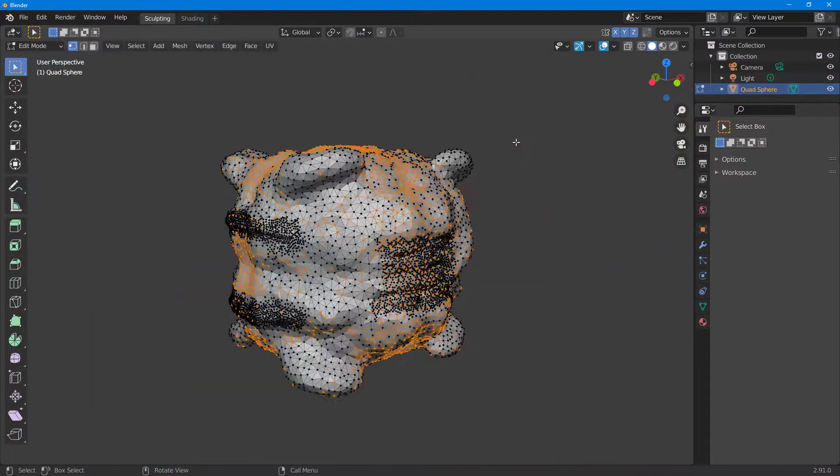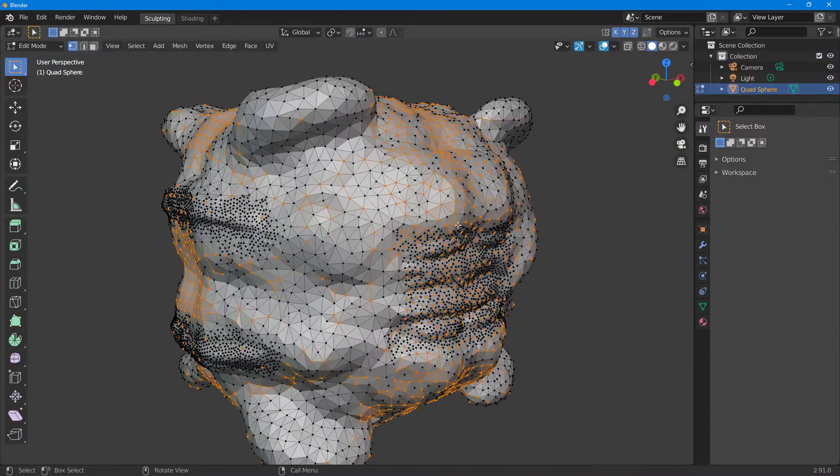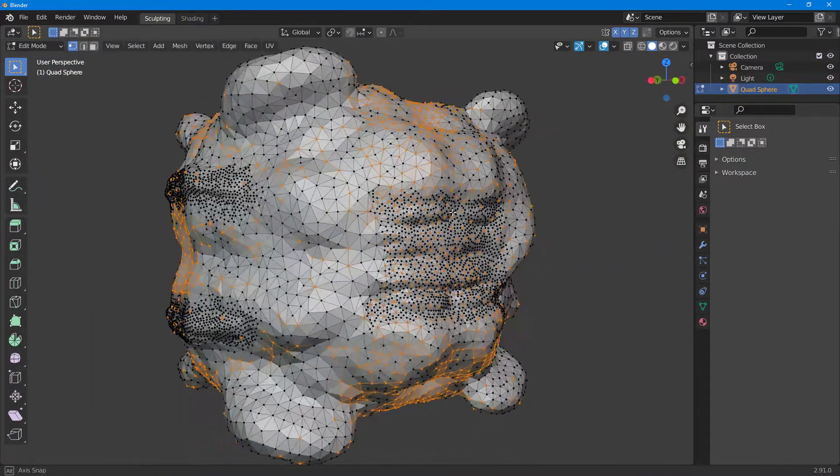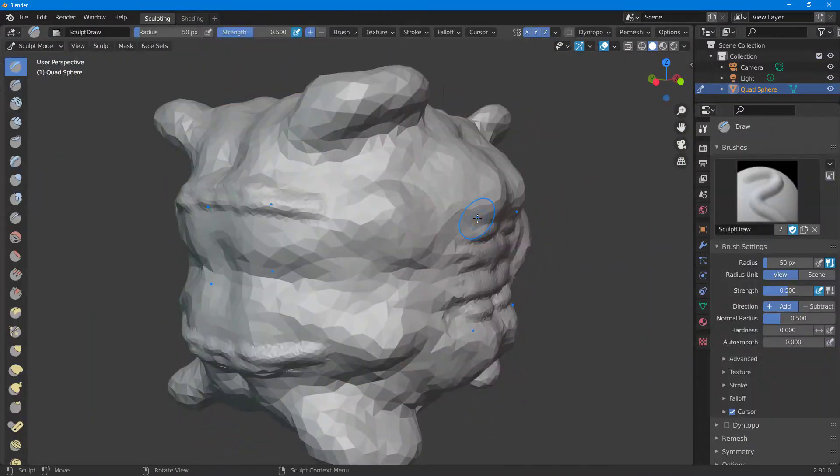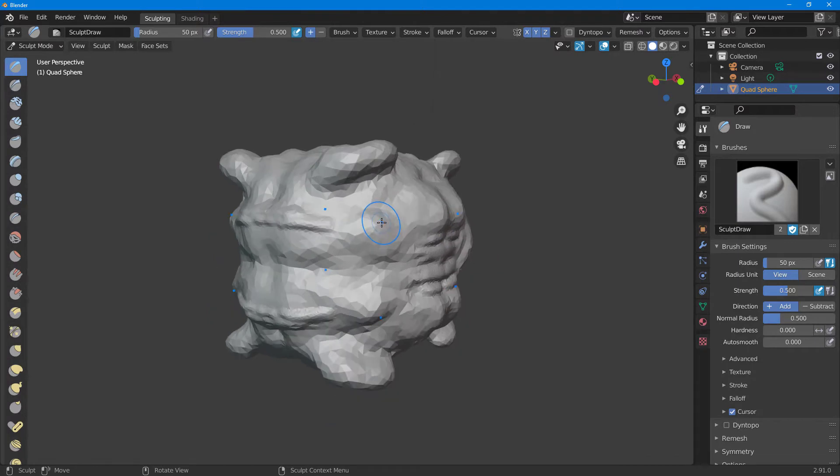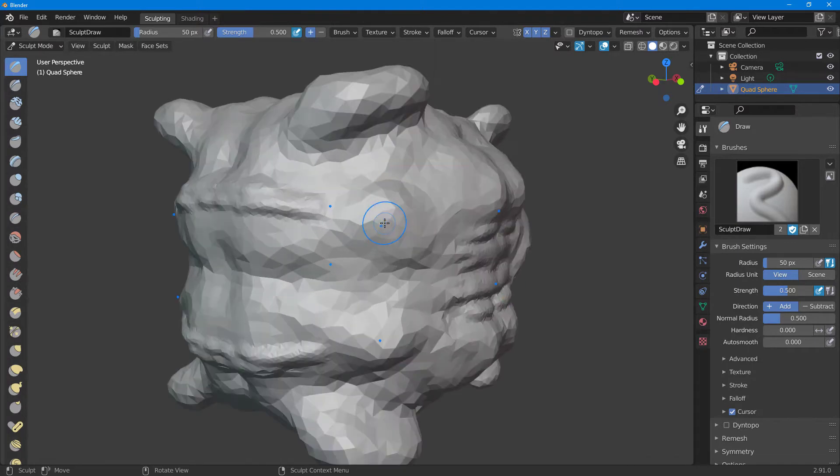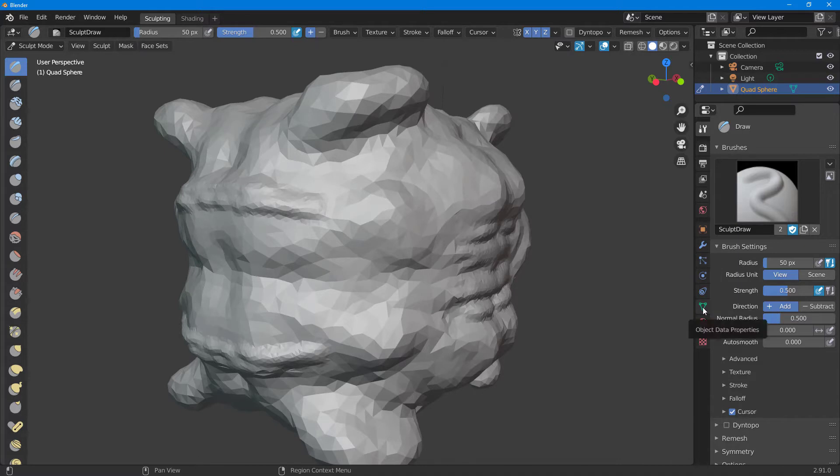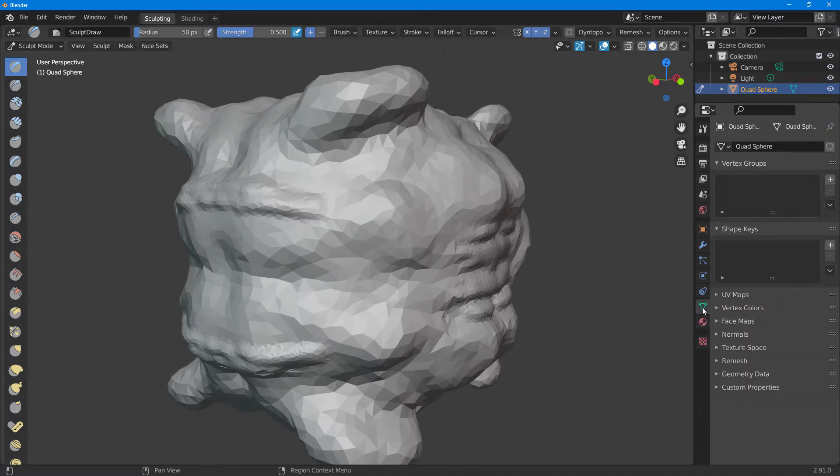Now what you may want to do is remesh this so they are arranged in a proper way. In order to do that, I can go to object data properties.